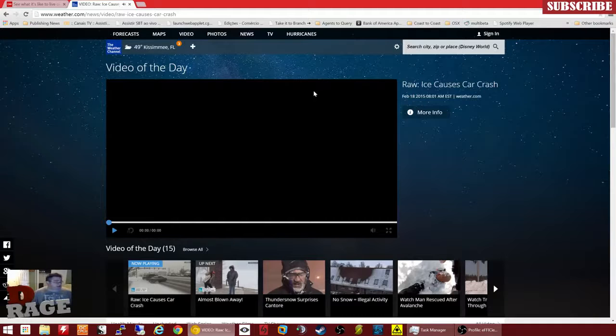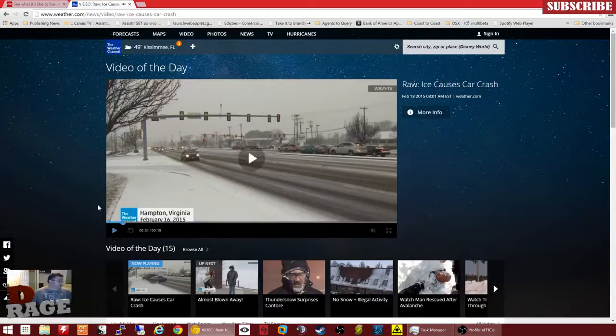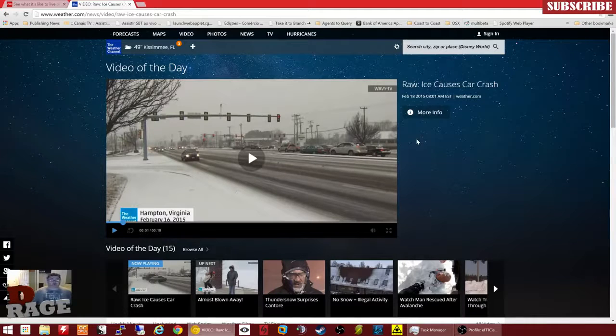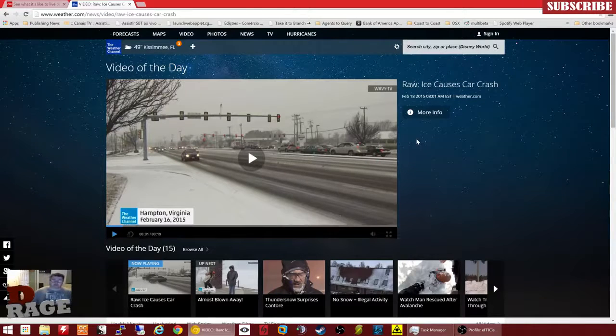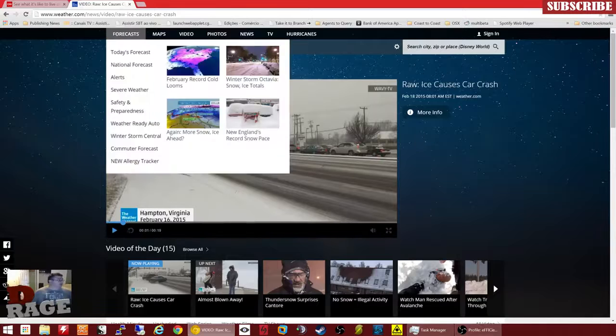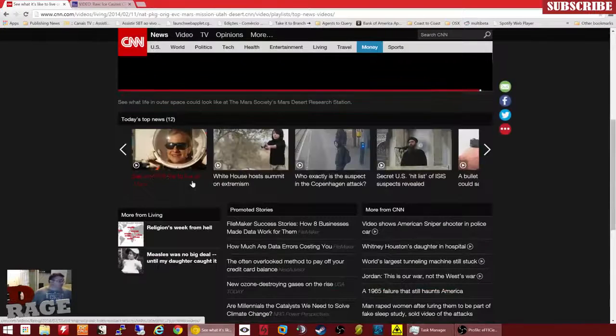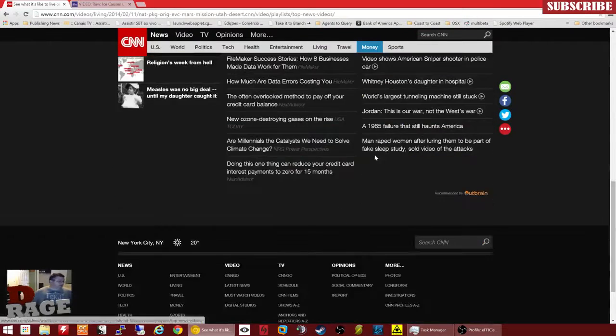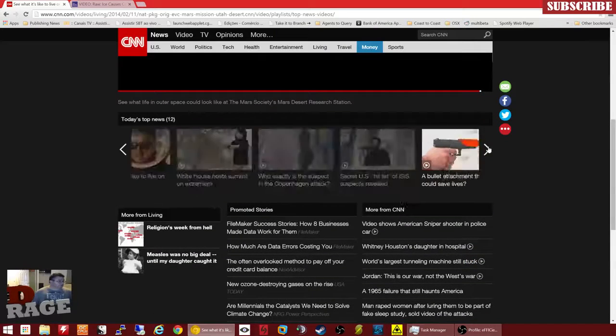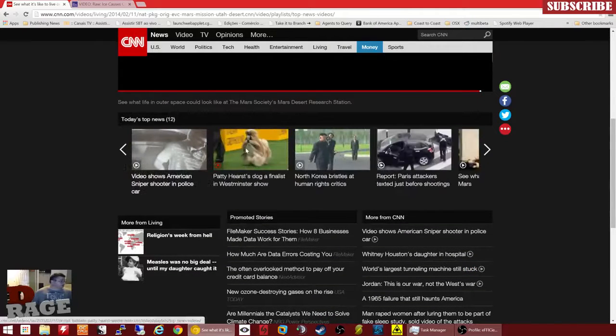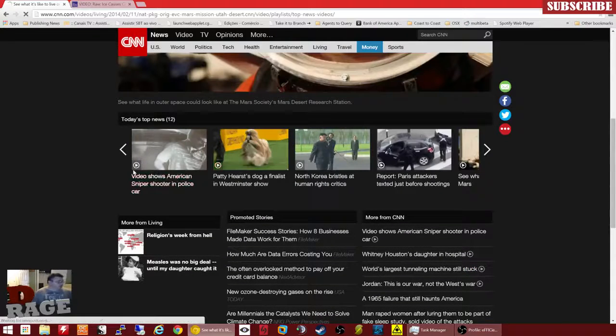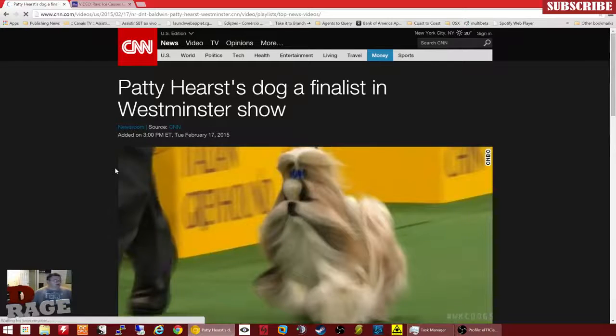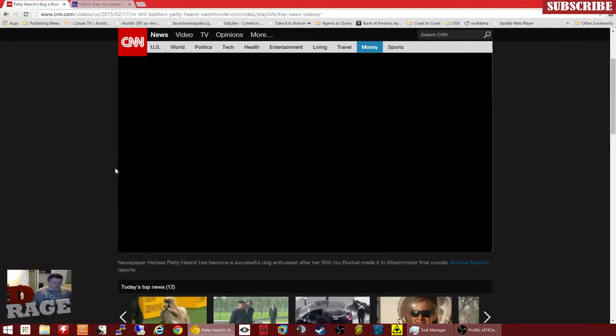And in this case, okay, so this case it took a little bit, but this video played. But there's something that's interfering with it. And over here on CNN, none of the videos work. So you can pick whatever video here and they're not going to work.